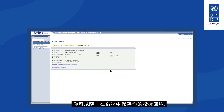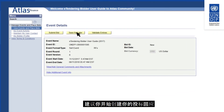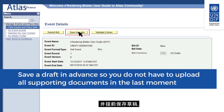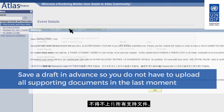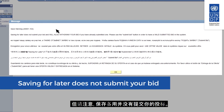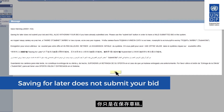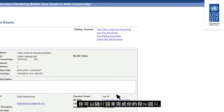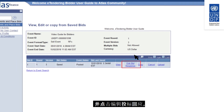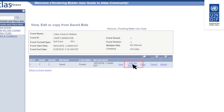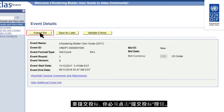You can always save your bid response in the system. It is advised that you start creating your bid response and save a draft in advance so as not to have to upload all supporting documents at the last moment. Be aware that saving for later does not submit your bid — you are simply saving a draft. You can always come back to complete your bid response by opening the event and clicking on View, Edit or Copy from Saved Bids, then clicking Edit Bid Response.